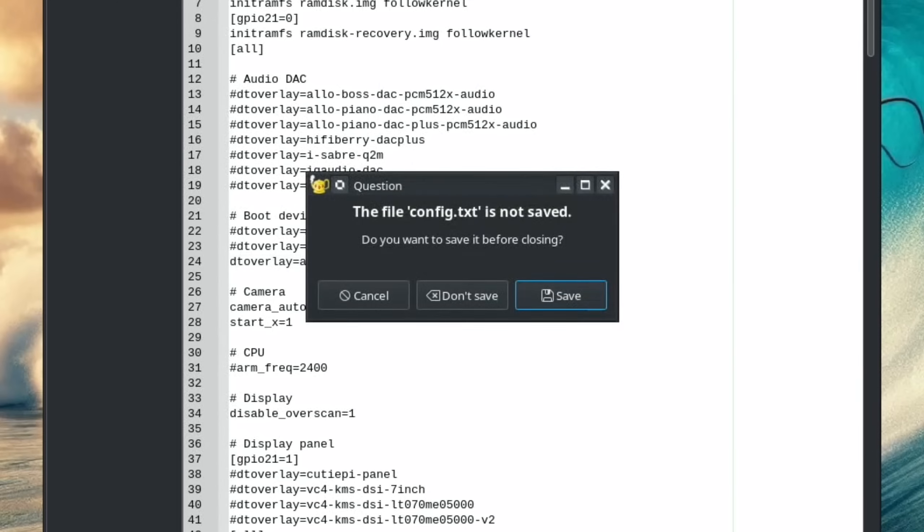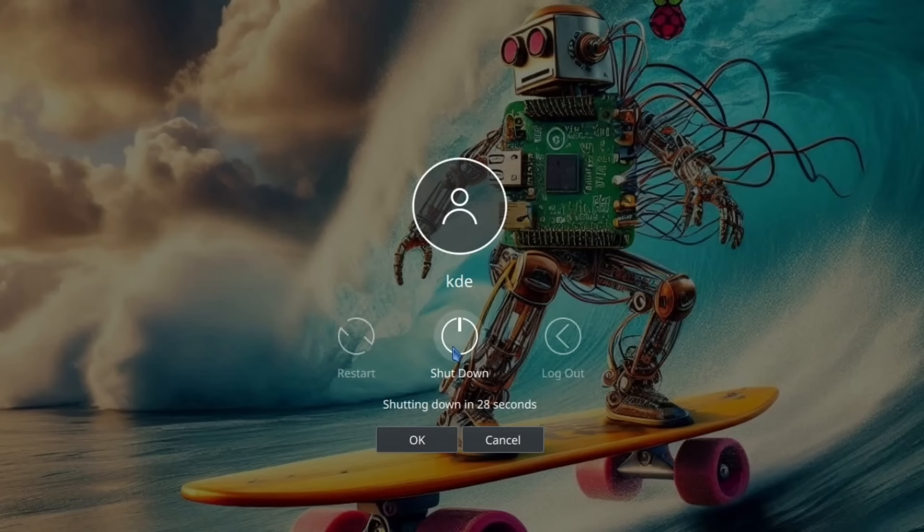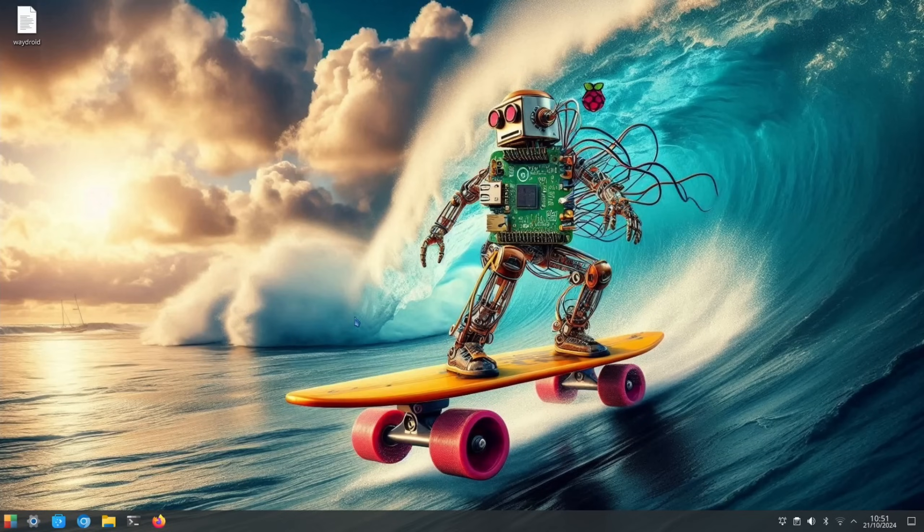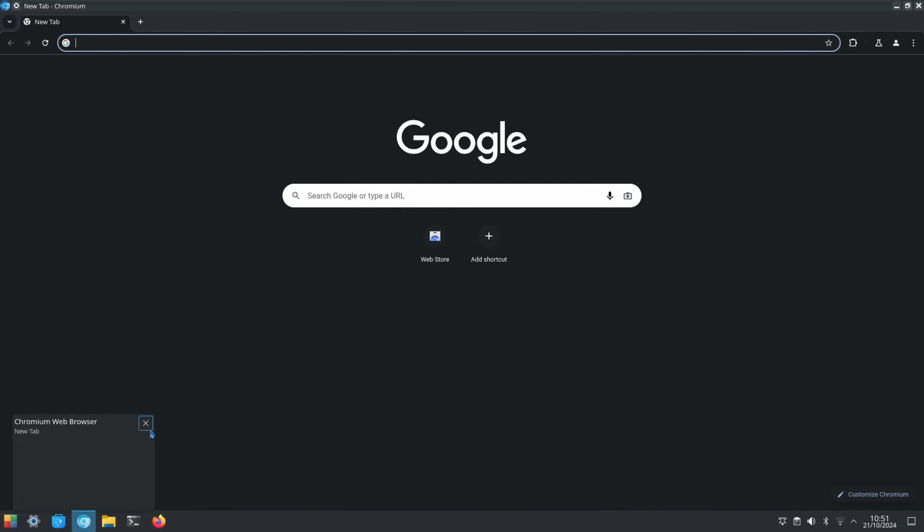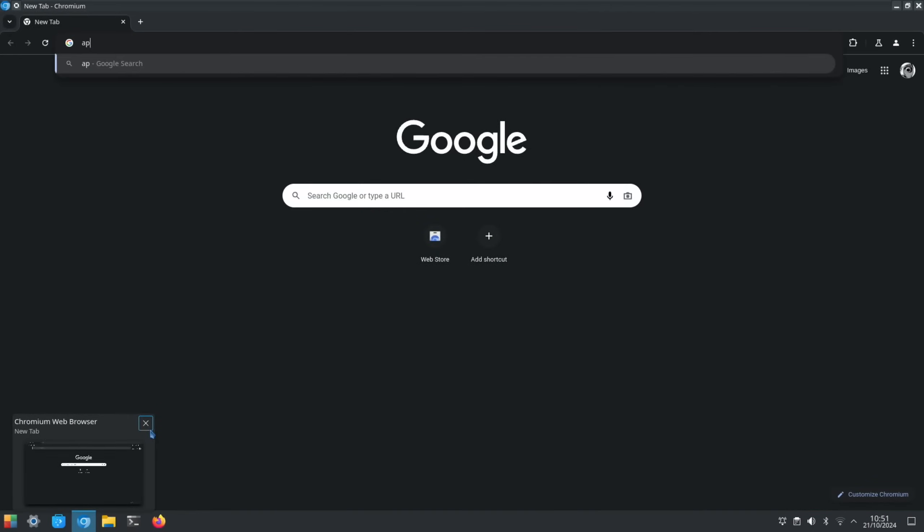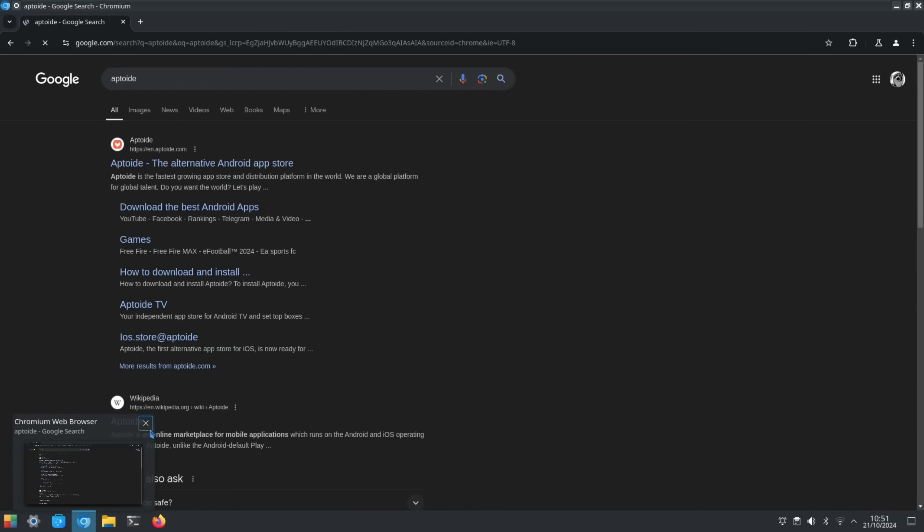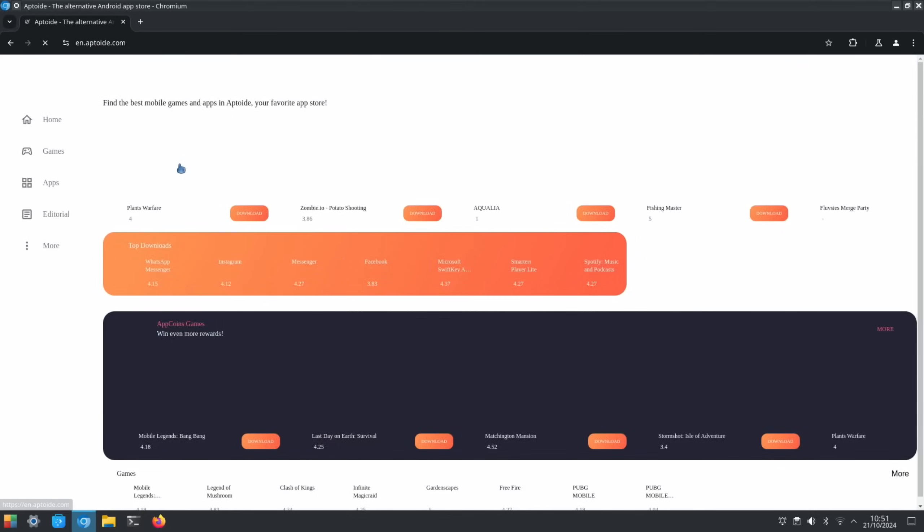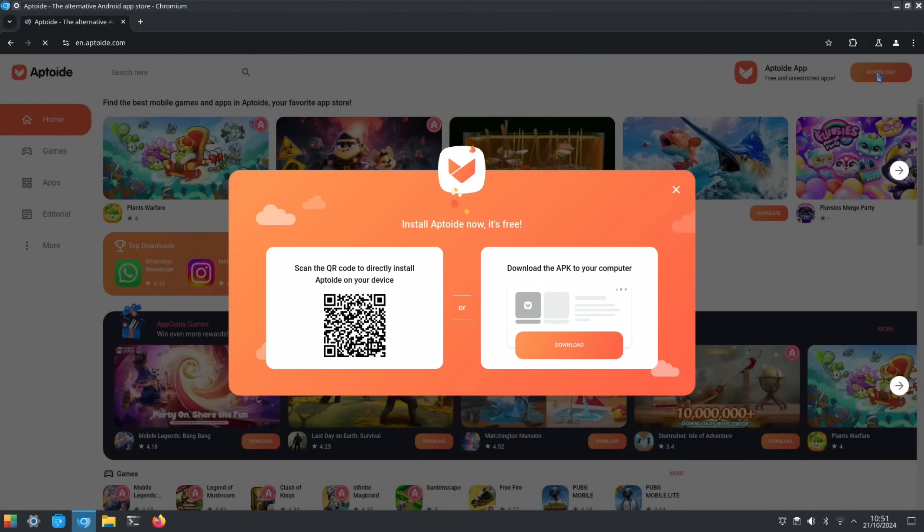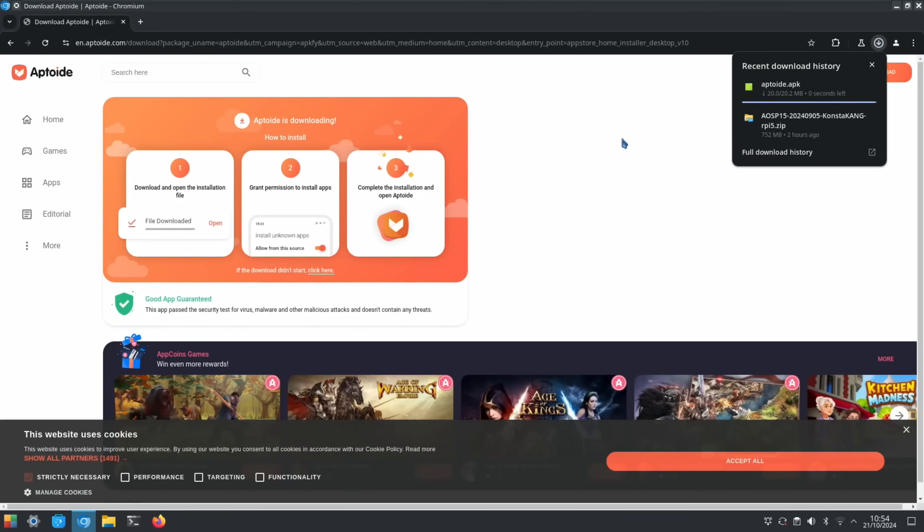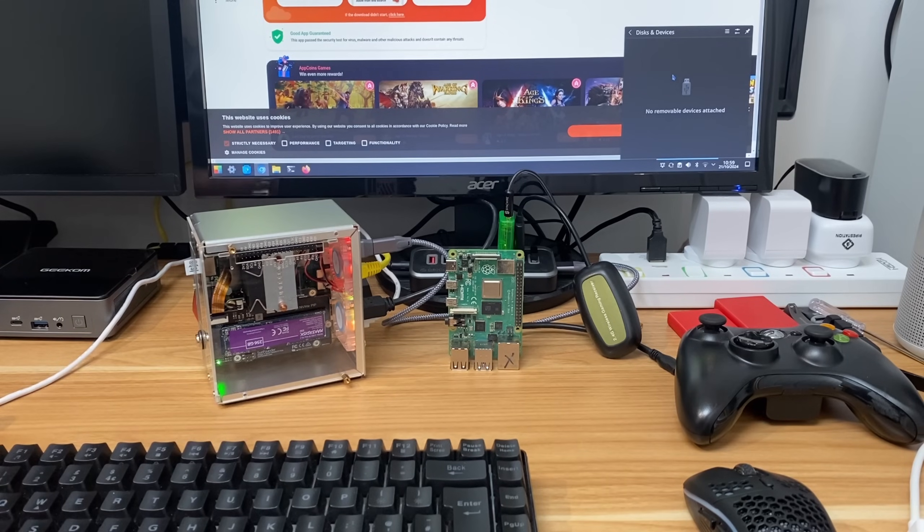Let's close this down. Now we need to download the Aptiode Store. So open your browser and type in 'Aptiode.' Let's click on this first link. At the top here we've got Download, and download here in the middle. Okay, so that's just finished downloading.